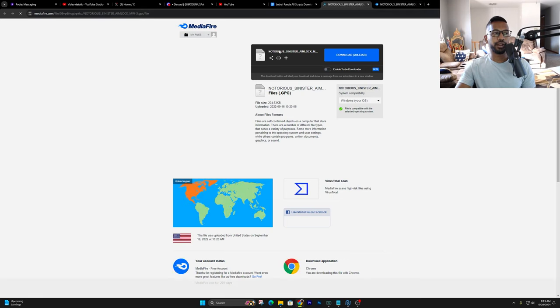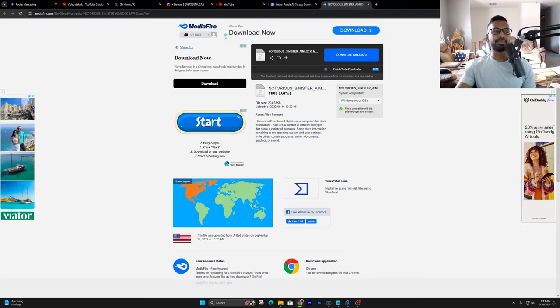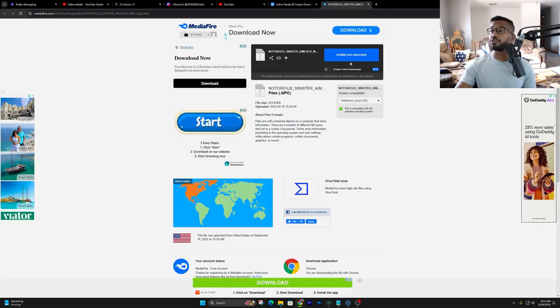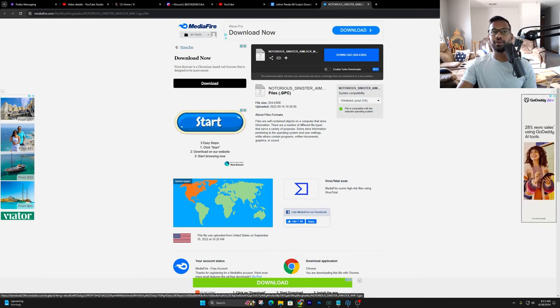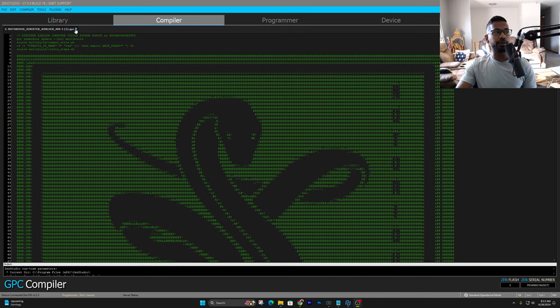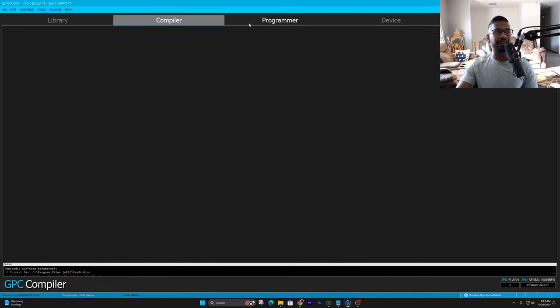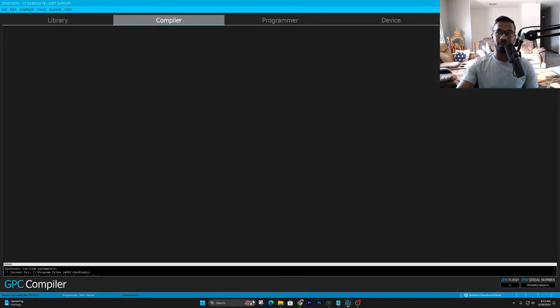Media file link is going to open up right over here just like this. And simply, all you do once you're over here, just go ahead and hit download. That's it. Just hit download. Soon as you've done that, you'll be able to open it up in your compiler. Now, to do this, make sure you have your Cronus Zen updated and all that good stuff.